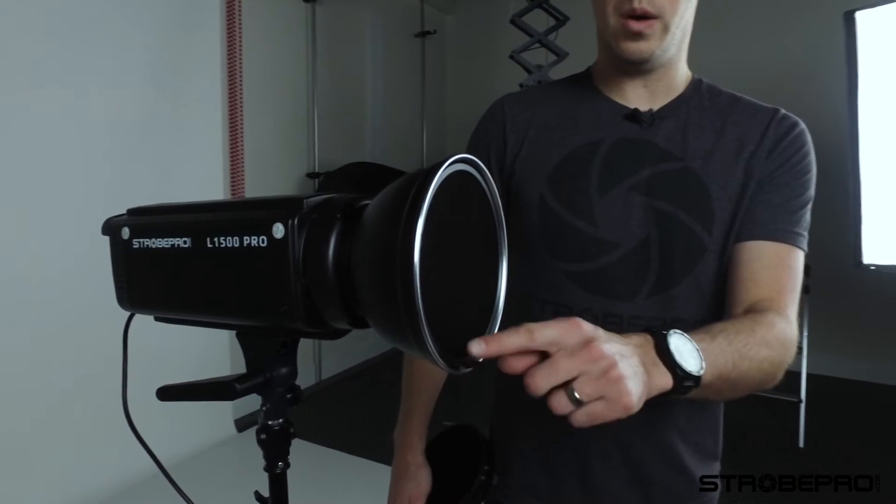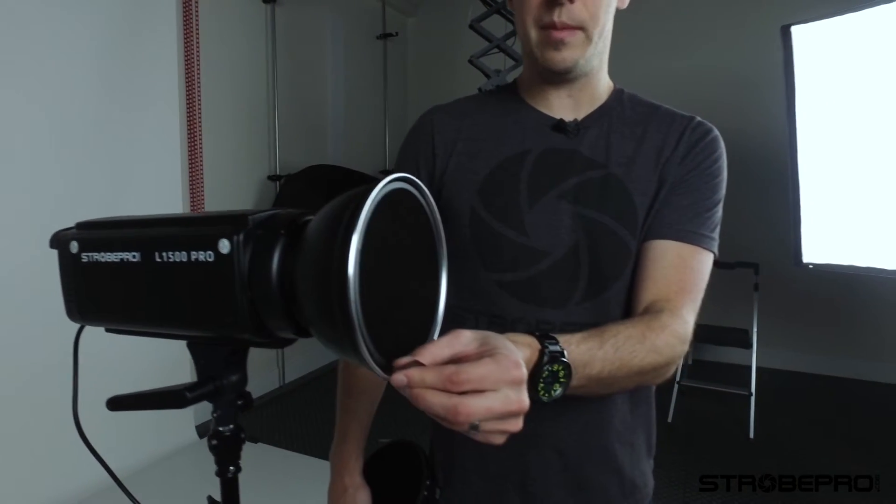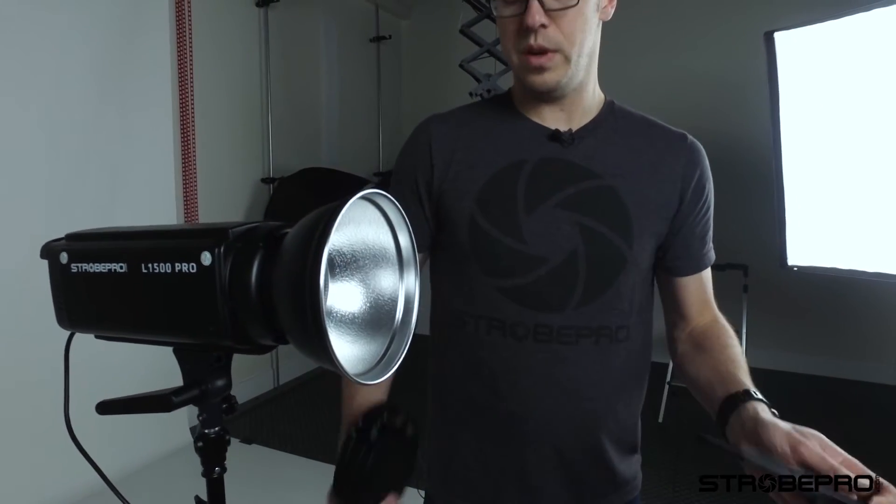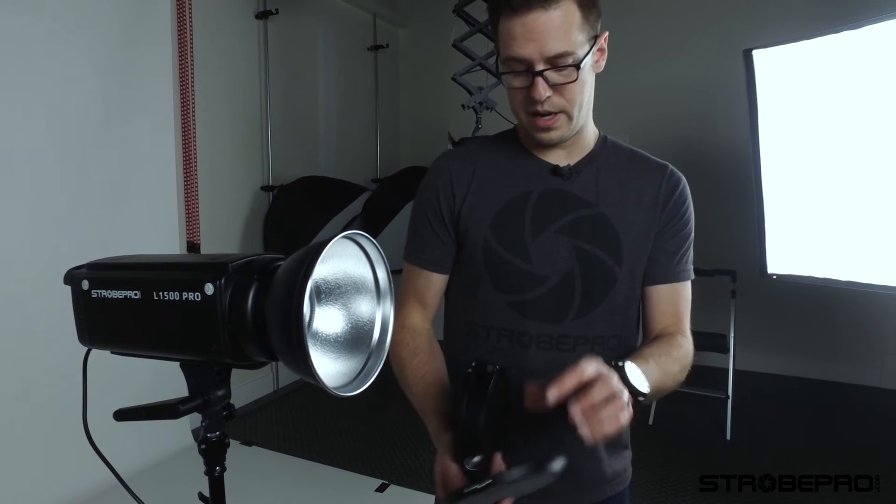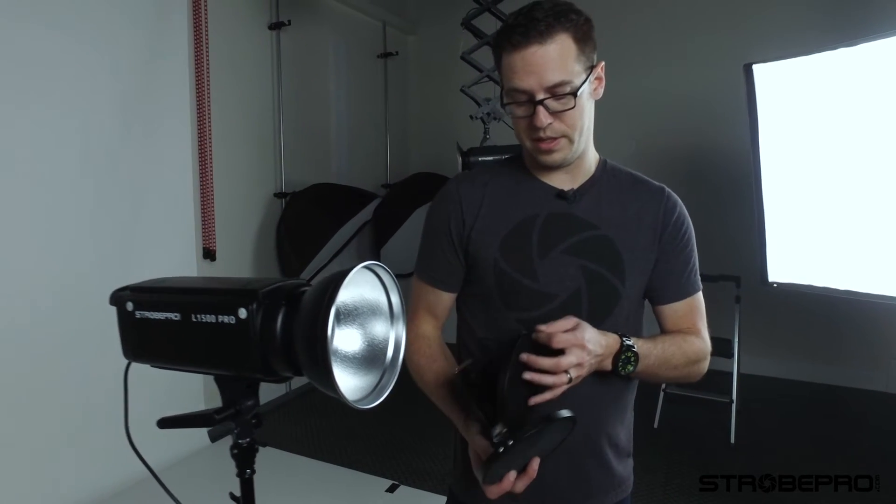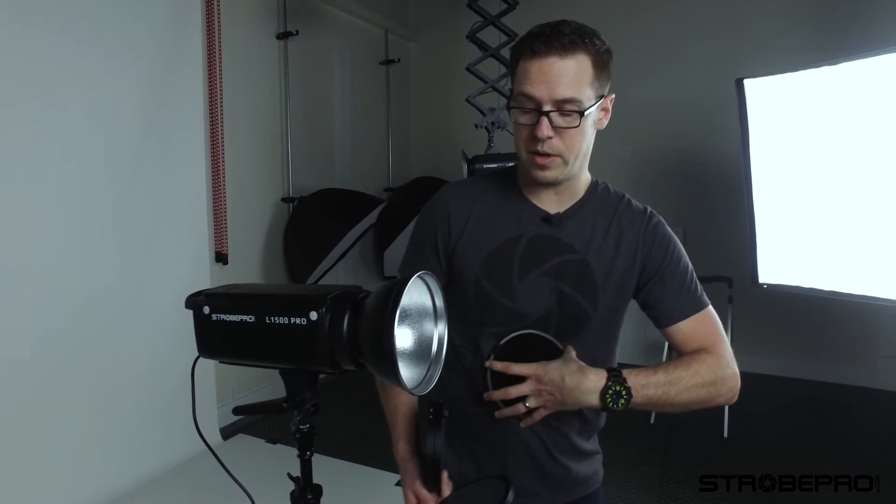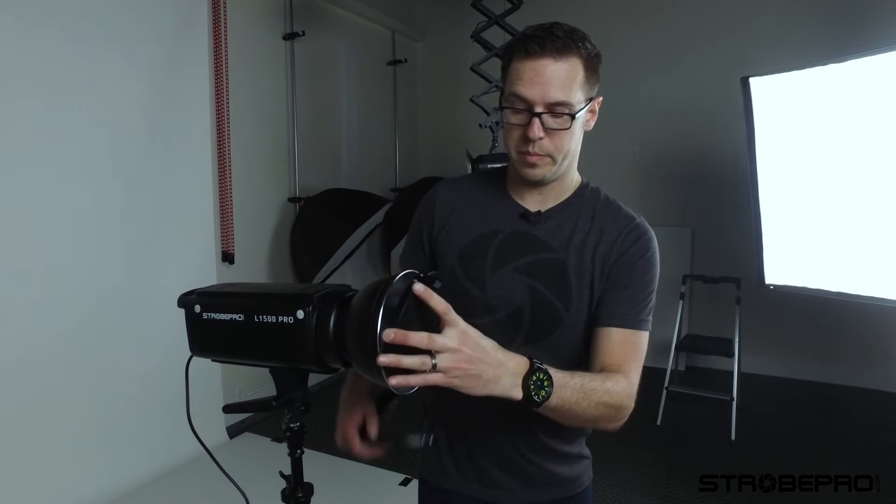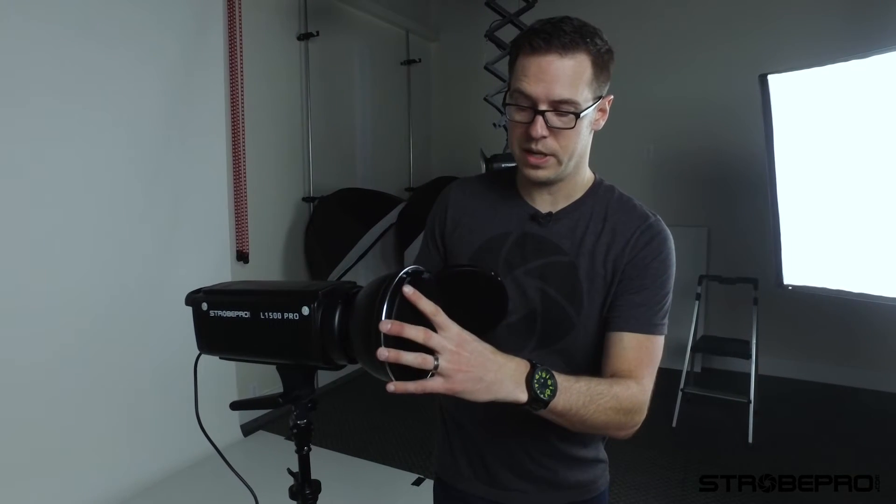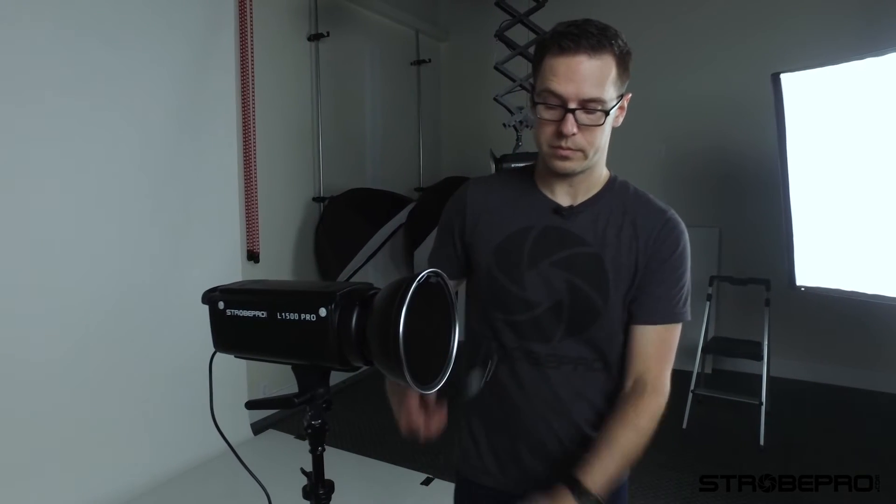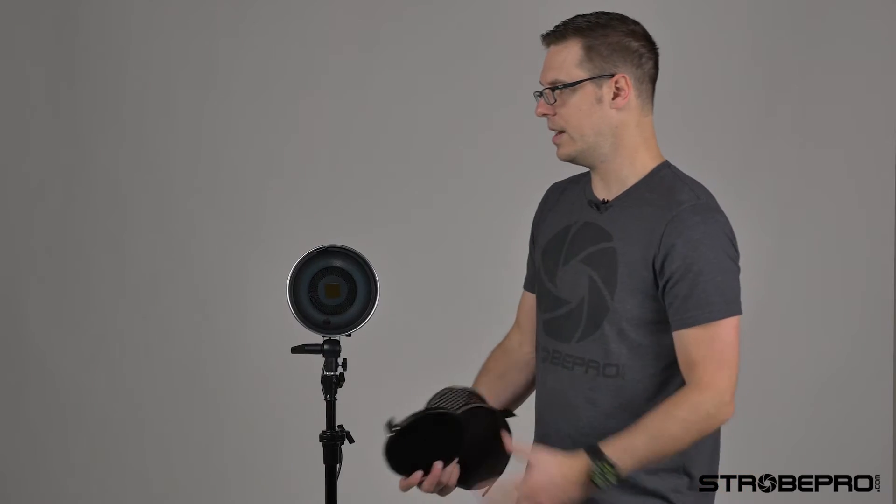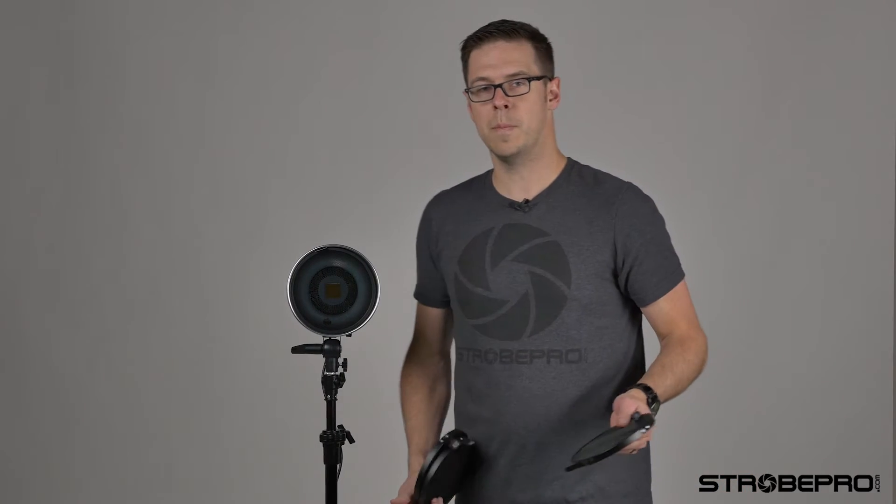To pull it out we've got the little tab right here. We just pull straight out and you can easily switch between these. No time at all. Pop in the 20 there. And it's super simple.